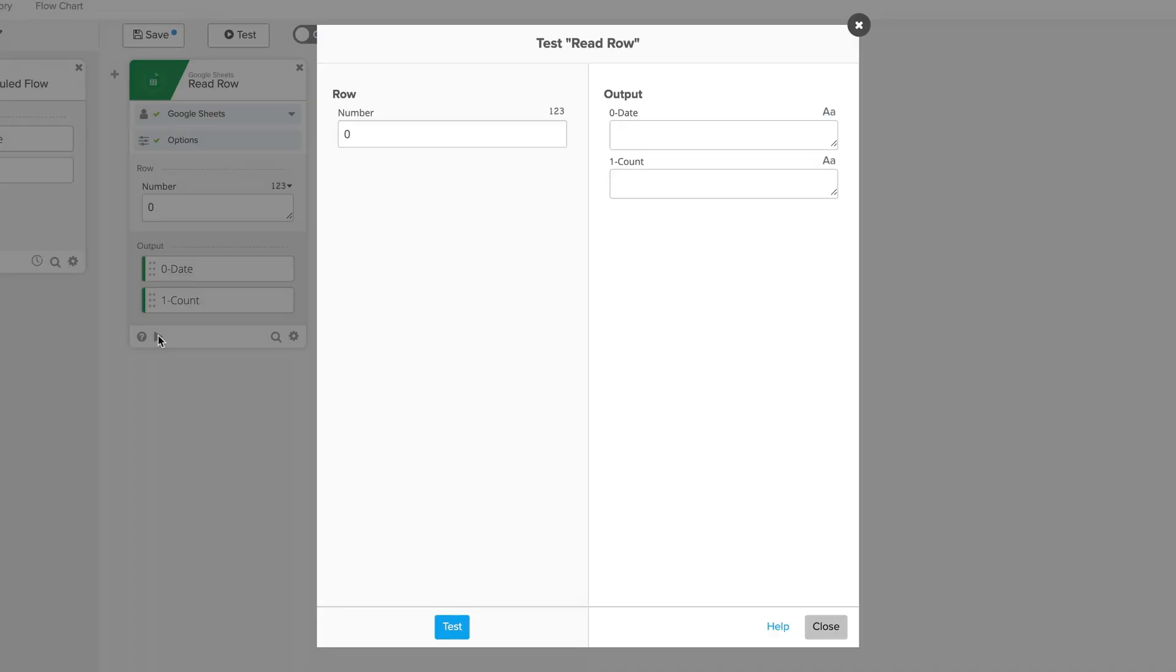The card in question is the Read Row card for Google Sheets, allowing us to specify a row number and acquire its values. Currently, the spreadsheet only has 6 rows, so if we specify a number higher than 6, we'll get an empty result.